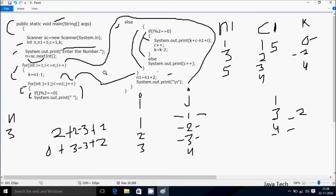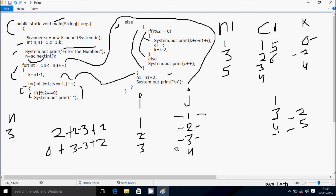j increments to 3. Check: 3 less than equal to n1 value 5 — true. If j mod 2: 3 mod 2 remainder is 1, not equal to 0 — not true. If i mod 2: i is 3, 3 mod 2 remainder is 1, not equal to 0 — not true, go to else. System dot out dot print prints c value which is 5. After that c increases to 6. j increments to 4. Check: 4 less than equal to 5 — true. j mod 2: 4 mod 2 is 0 — true. System dot out dot print prints a space.